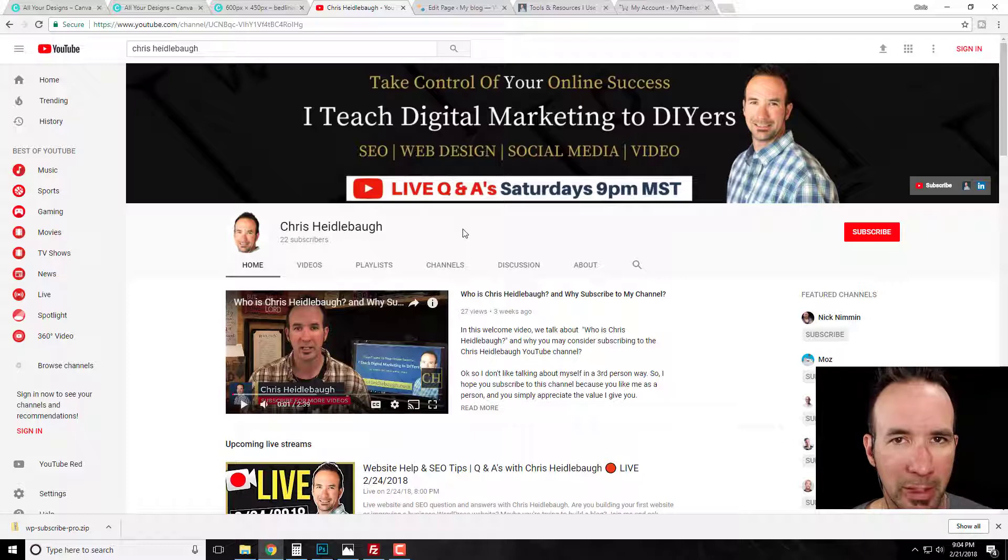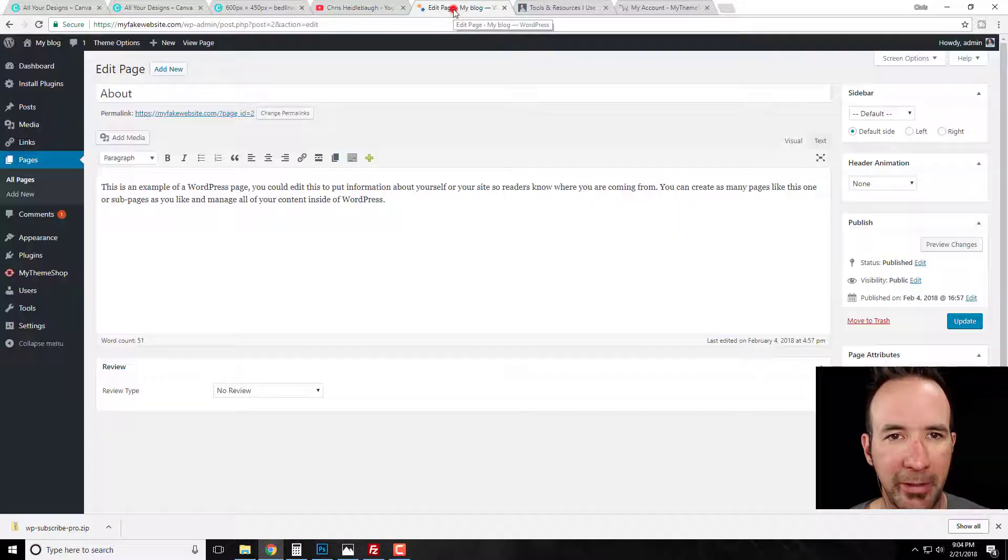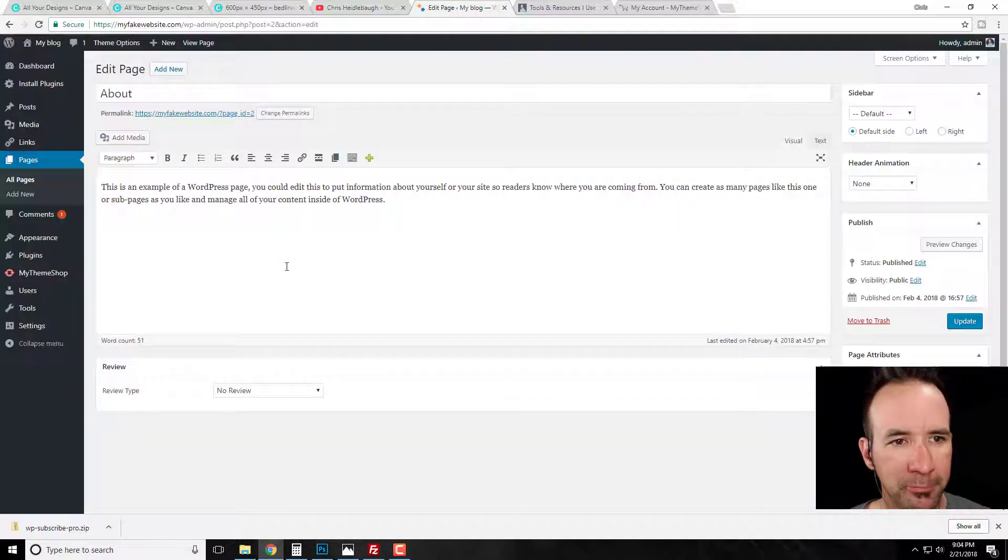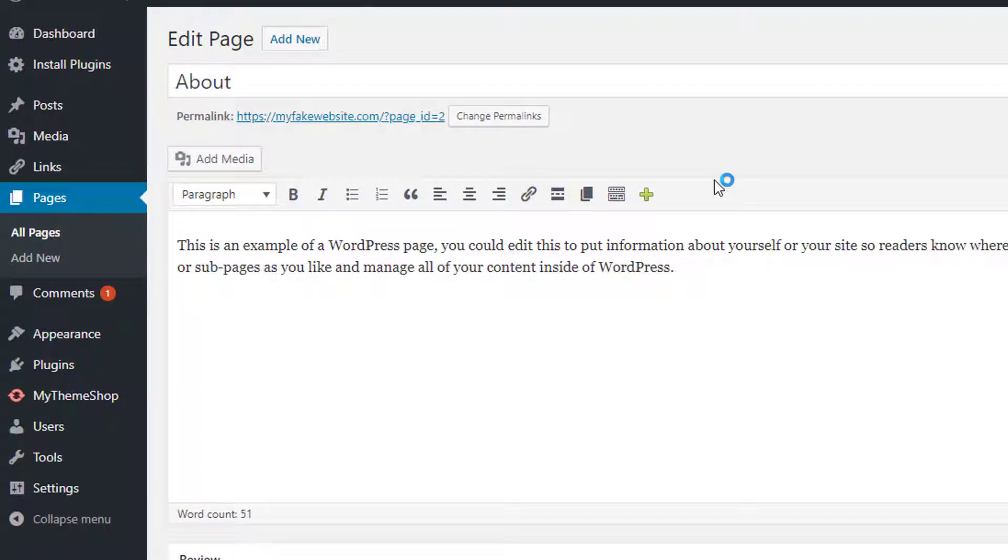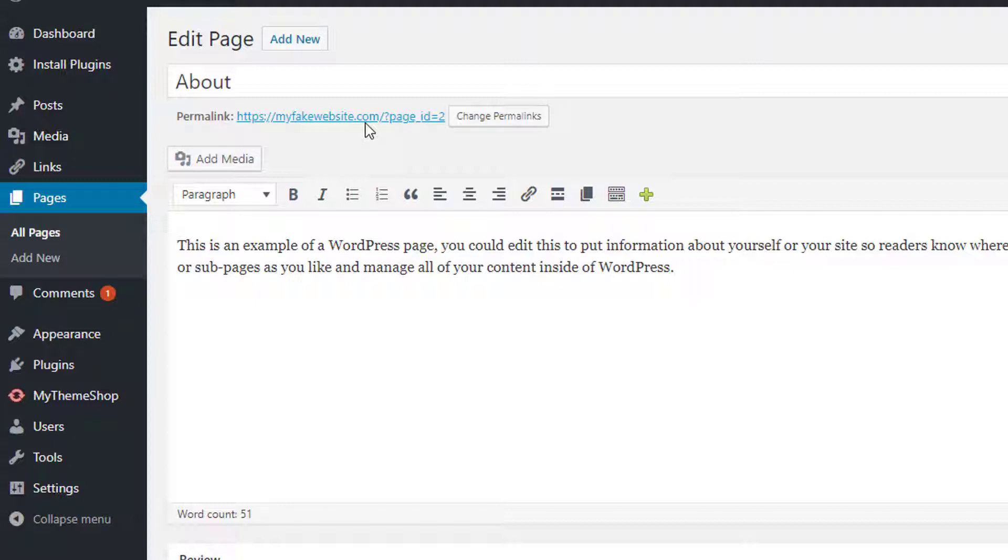Well, I'm gonna go over to my fake website and show you right now. Okay, so here is a page for an example. This is just a fake page here, but as you see right here, the permalink says my fake website dot com forward slash question mark page space ID equals two.